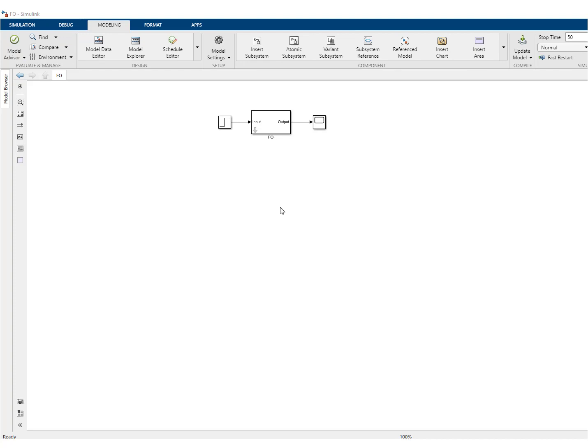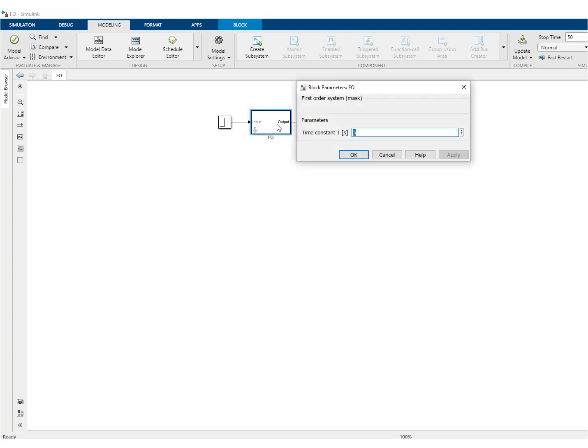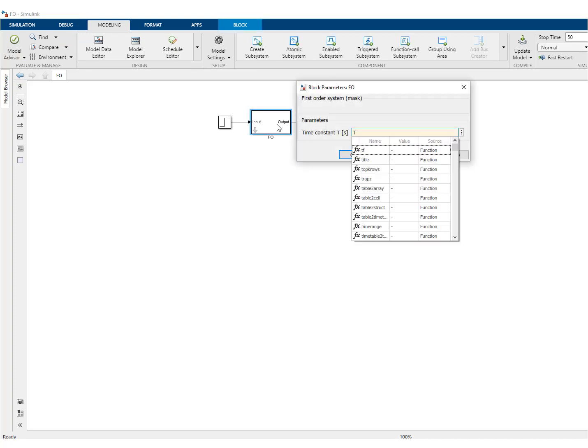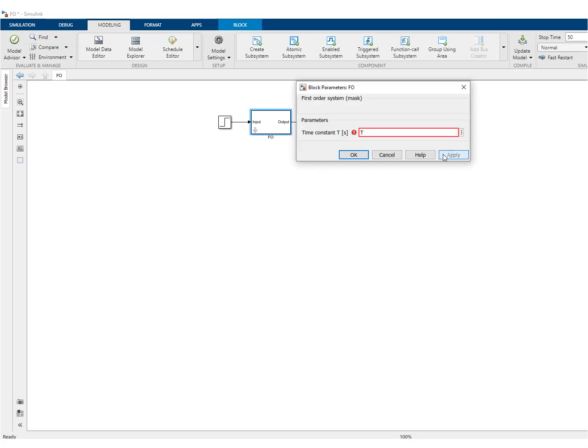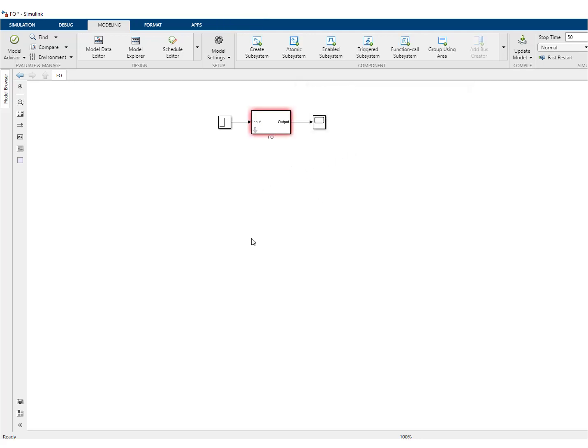So what we'll do right now is put here a variable T. Of course, it is unknown.